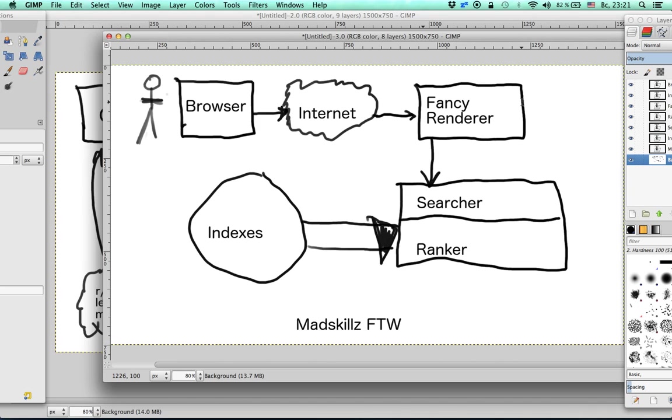But the search process is going to happen in different parts of the search engine. I call these two parts Searcher and Ranker.